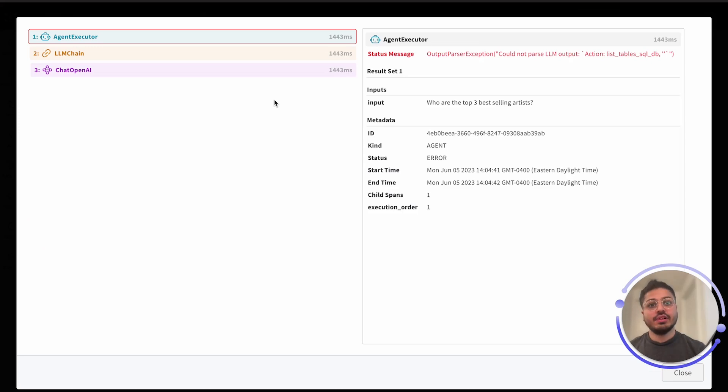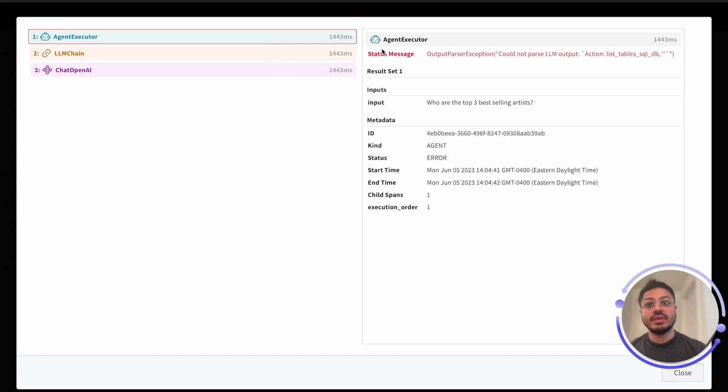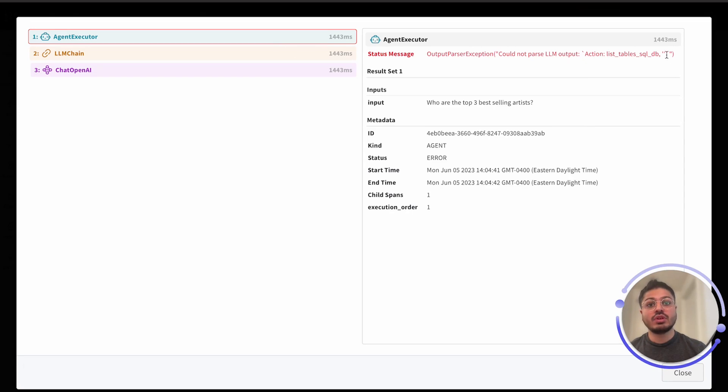In the event of a chain failure, the component that failed will be highlighted in red. You can check the inputs to that component to debug what went wrong. In this case, we can see that this action was not valid, as this is not the proper input to use our tool for our agent.